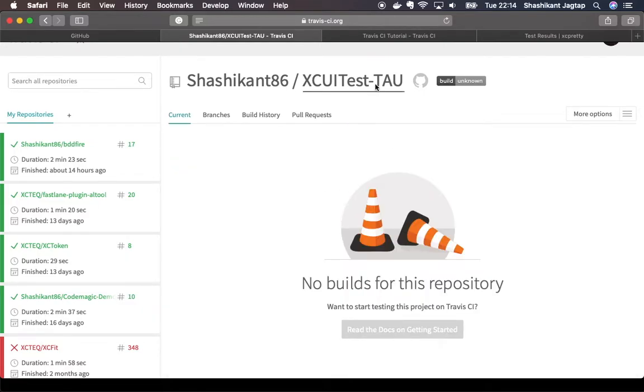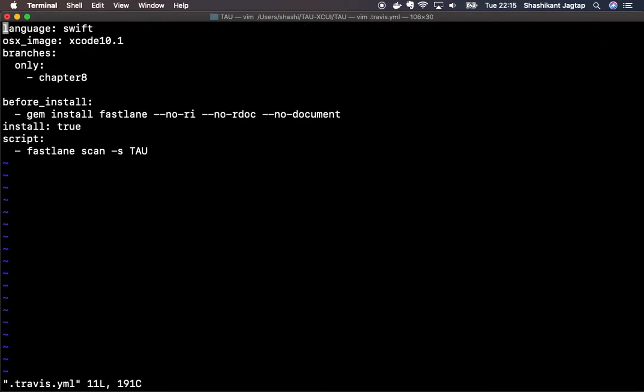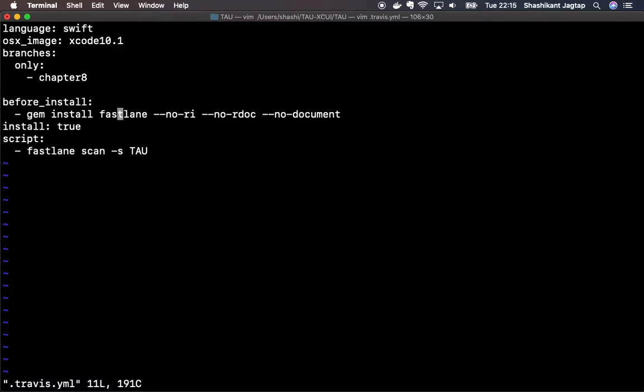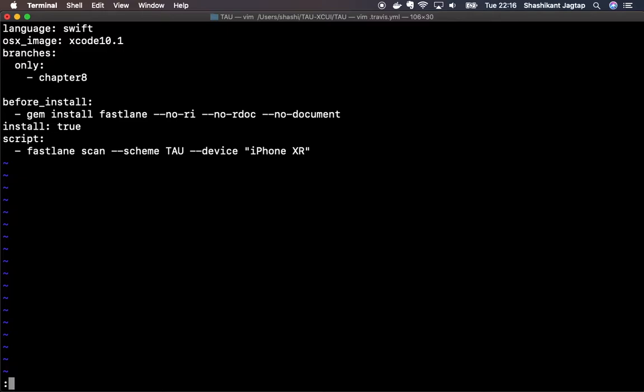Let's go back to our project and add a file called travis.yml. In this file what we need to specify is which branch you have to build, which language you are using, and which image you are using. We have to tell Travis that we're using Xcode 10.1 image. Before install, Travis launches a fresh VM for every build, so we need to install fastlane, and after fastlane, we need to add our scheme.